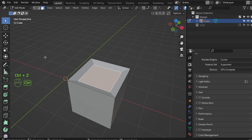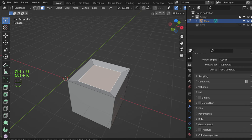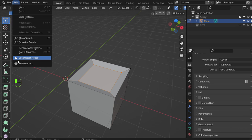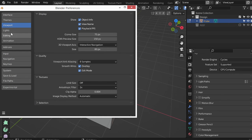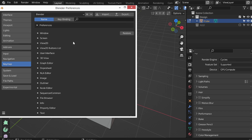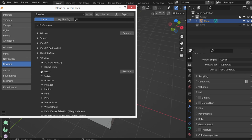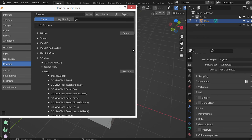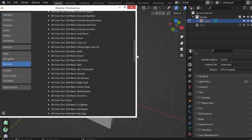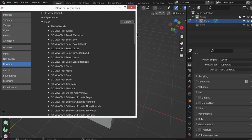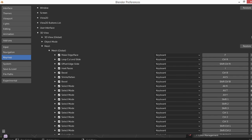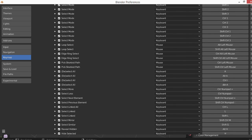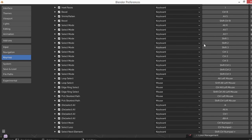Ctrl+Y. And if you go to the preferences in the viewport keymap, 3D view mesh and mesh global, you have select mode here and I have adjusted it to be Ctrl+Alt+R, Alt+T, Alt+Y.